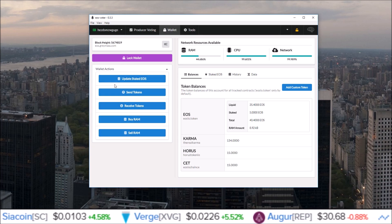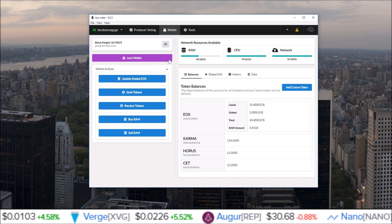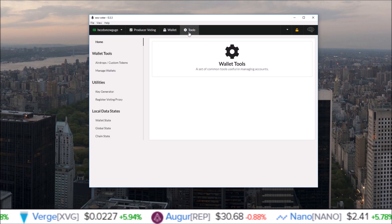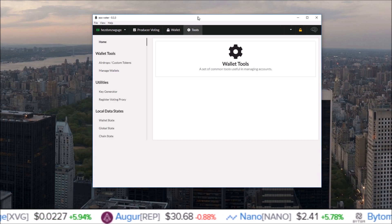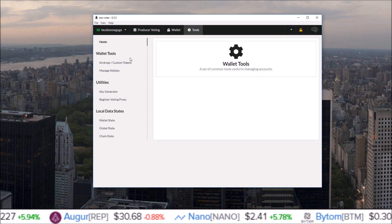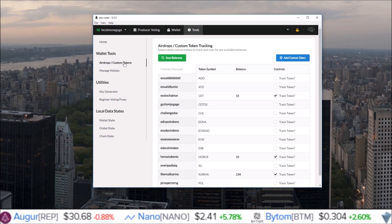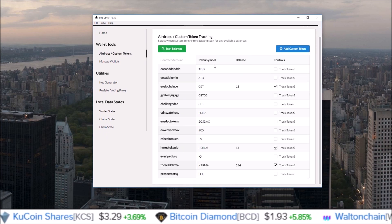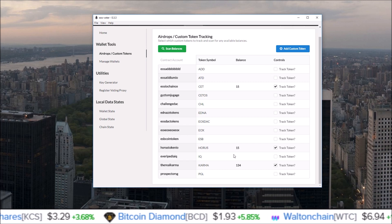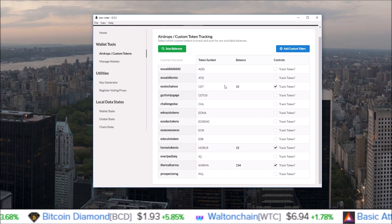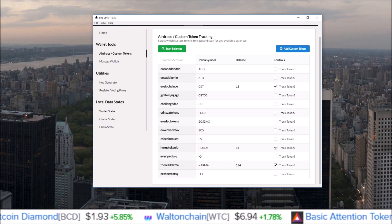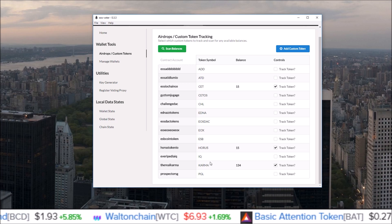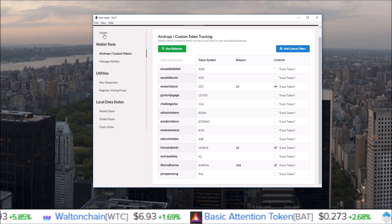But the majority of the updates have come over here in the tools section, and the first one being airdrops. Super nice new airdrop section - you can see all the airdrops available and your balances. For those airdrops you don't have yet connected, I only have CET, Horus, and Karma.